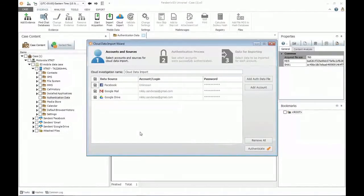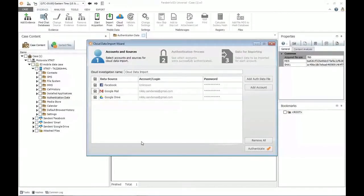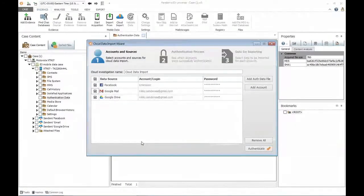As soon as I select open, all the different authentication keys associated with my cloud accounts are opened up for review. I have a Facebook key, a Google Mail key, and a Google Drive key. If I don't want to select one, I can simply uncheck it on the left-hand side. At this point, I have not yet communicated with the cloud — I'm simply reading data from my original acquisition. It is always recommended that you follow your local legal rules associated with working with cloud data prior to proceeding past this point.